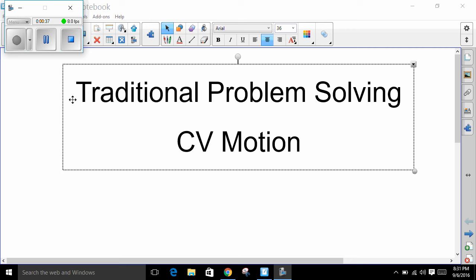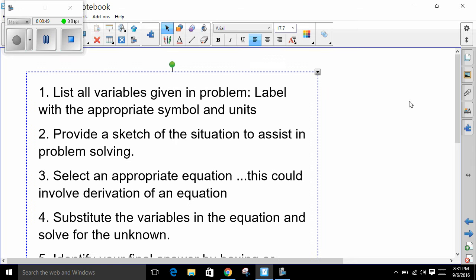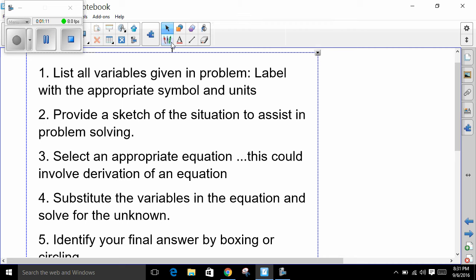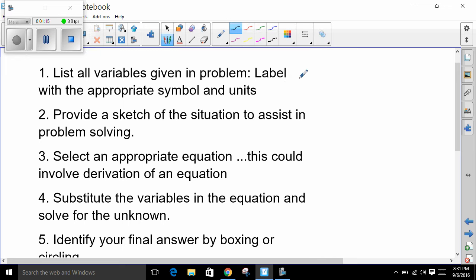Let's first look at some of the information I would like to see with each problem, then we'll see how that's used in solving real physics problems. First, whenever you start a problem, pull out all the information that's there and label it. List all variables given in the problem, labeled with the appropriate symbols and units — for instance, if a velocity is five meters per second, write V equals five meters per second, identifying the variable, its accepted symbol, and the numerical value with units.